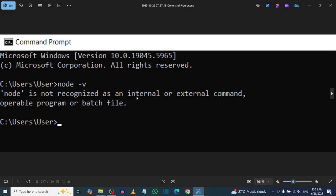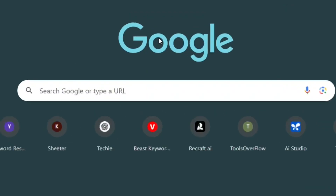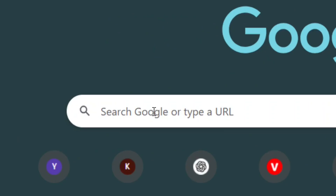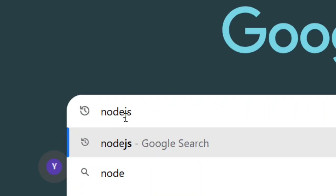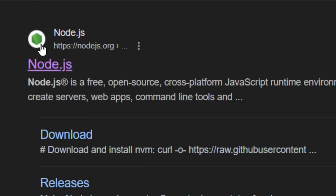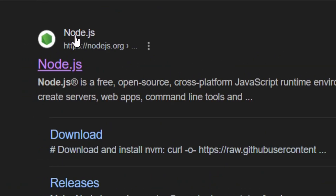When this happens, it means you don't have Node.js and you need to install it. I'll show you a simple process. Go to Google, search 'nodejs,' and hit Enter. Then select the official Node.js site by clicking on it.